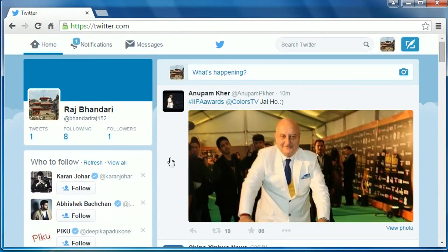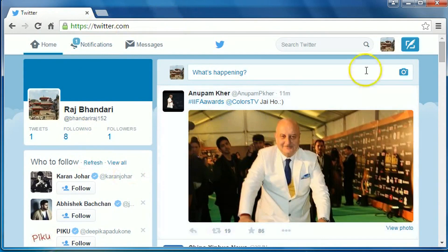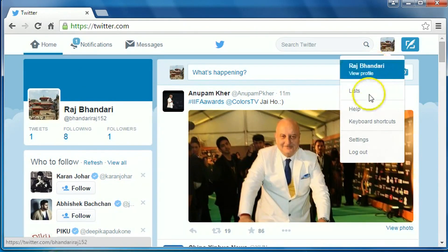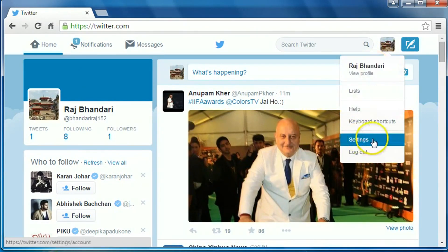To do so, first of all, log into your Twitter account. Then go up here on your profile and settings. On the top right hand corner of the browser, click on it. Then click on settings.